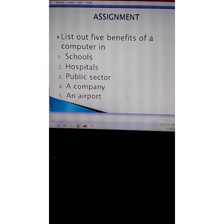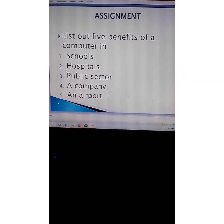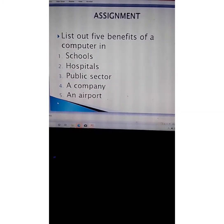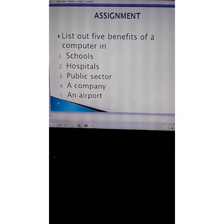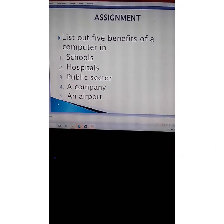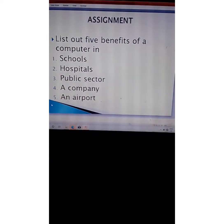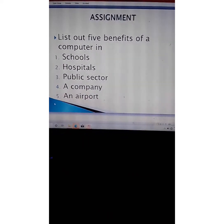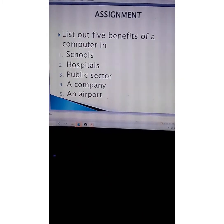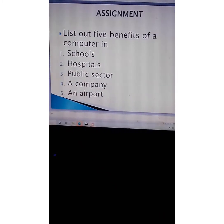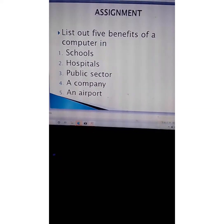Here you have some tasks to give yourself: list out five benefits of a computer in schools, hospitals, the public sector, a company, and airports. With all this, you can at least have a good introduction of what a computer system is.